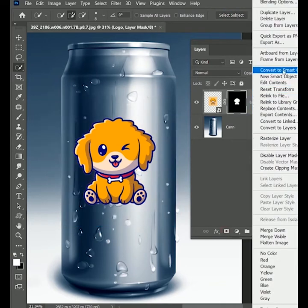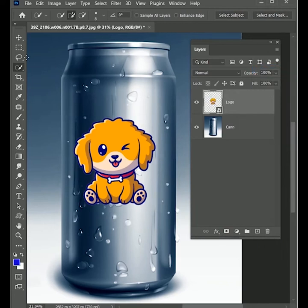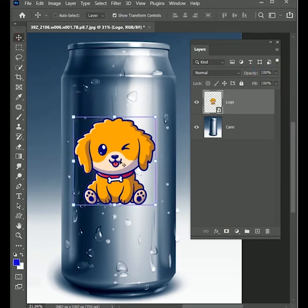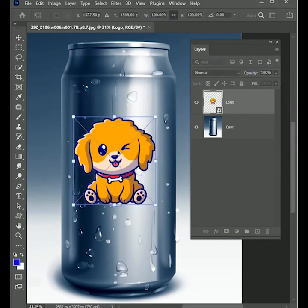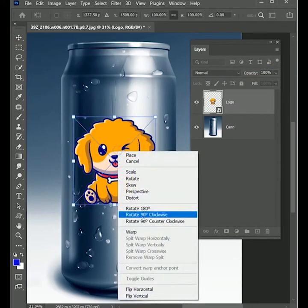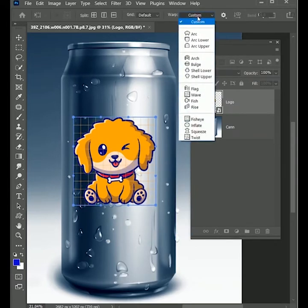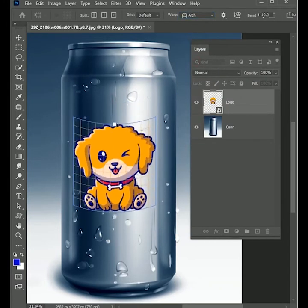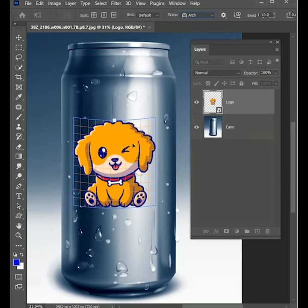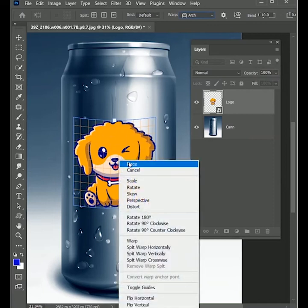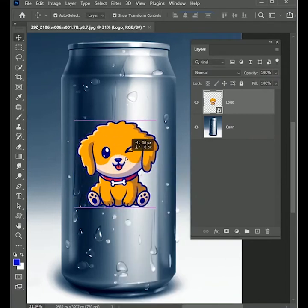Right click and convert it into a smart object. Select the move tool, press Ctrl or Command T. Right click, select warp. Now change the custom option to arch. Adjust the logo according to the can. Right click, place. Move it to the center.